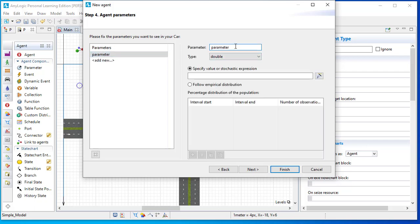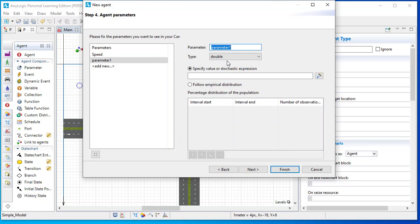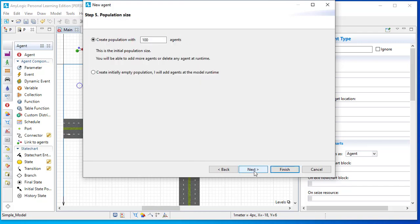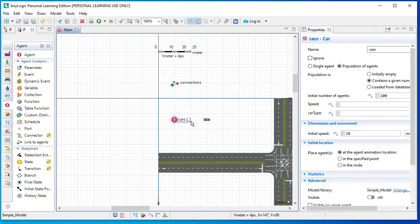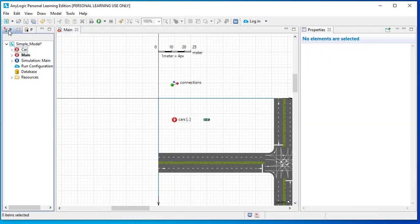Add a parameter called 'speed', and add another parameter called 'car type', because on roads there is a variety of cars available. Then create the population and finish. The cars are created and this is the icon for the car. Go back to your project view and you can see a new agent called 'car' has been added under main. Double-click on the car.